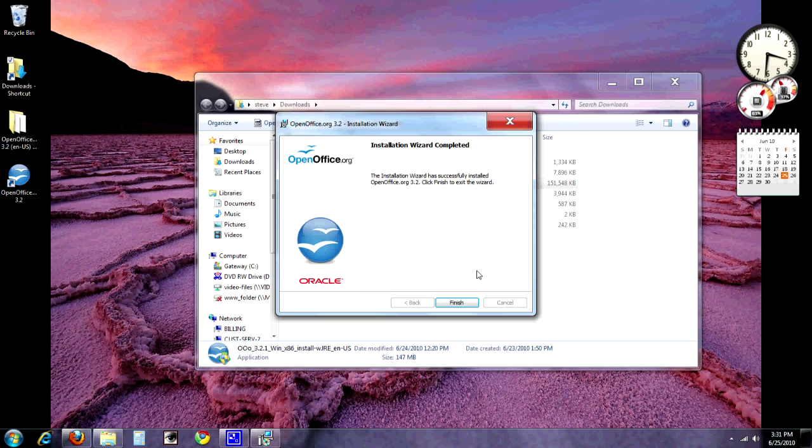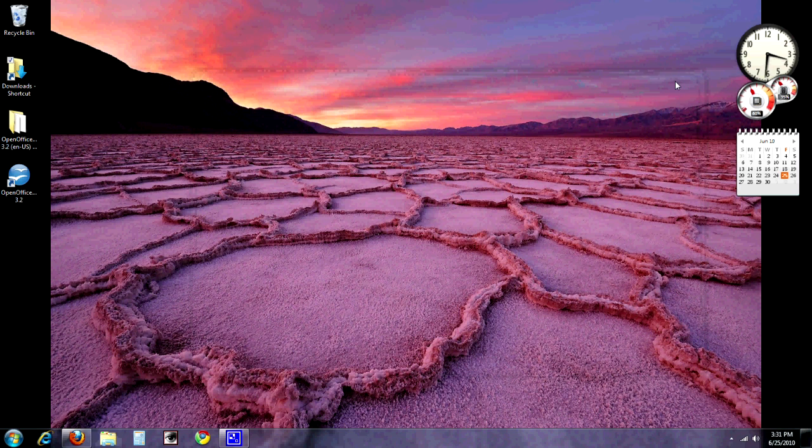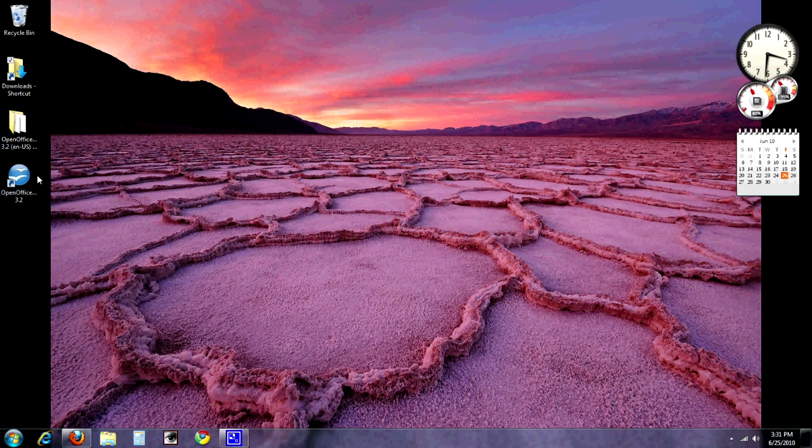Okay, as you can see, we've now got our installation wizard completed. And we can click the finish button. Don't need this download location anymore. And I now have on my desktop this OpenOffice icon.